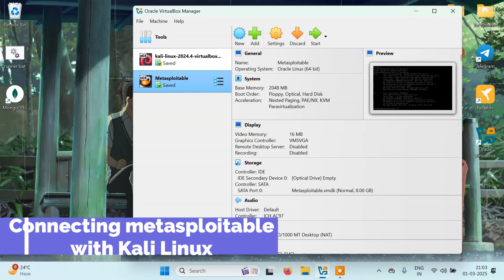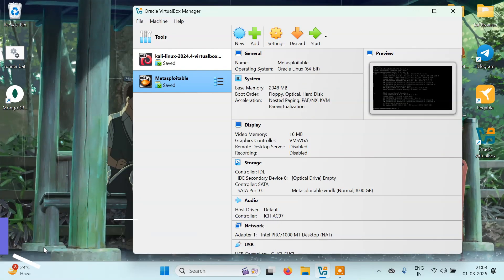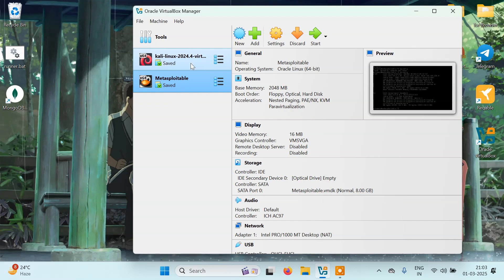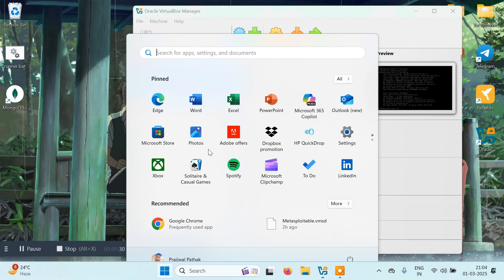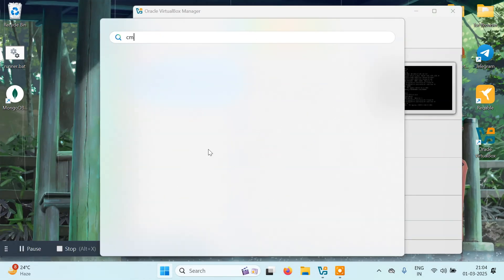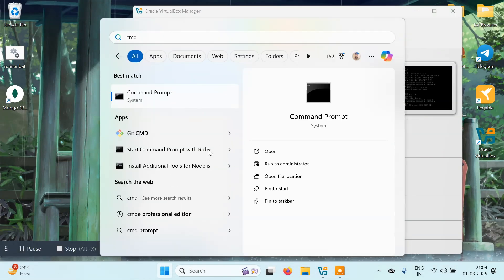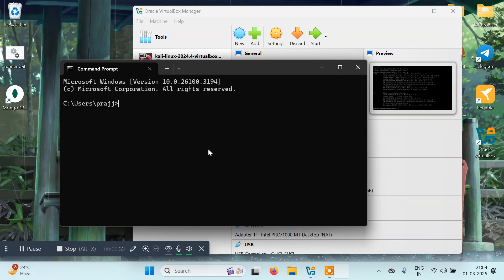Hello everyone, it's PyGuru. Today in this tutorial we're going to learn how to connect Metasploitable with Kali Linux. For this, we need to turn off both our Kali Linux and Metasploitable machines. We'll open CMD on our Windows machine and type ipconfig.